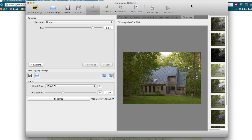The first one I want to briefly look at — I've never used it before, but I went searching for something that was free. There are other free options out there, but this was the first one I found that was Windows and Mac. It's called Luminance HDR. I imported those images into Lightroom, didn't touch them at all, and just exported them out.